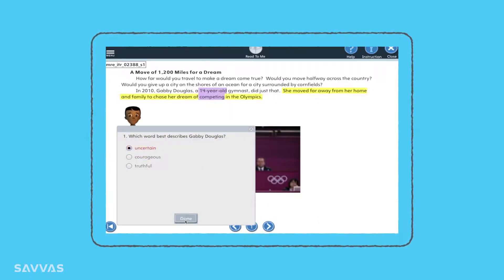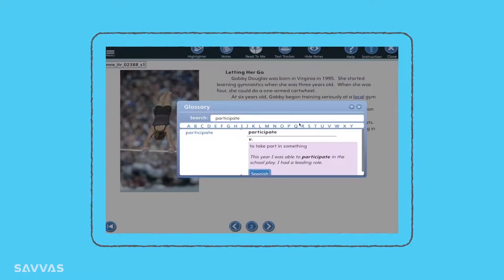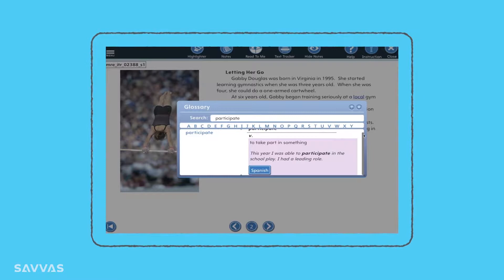Questions at the end of a passage use a variety of interaction types, including multiple choice, multiple select, and text highlighter. As we read, there are other supports along the way: a highlighter can help the student with note-taking and recall, and challenging words can be defined as they come up in the text.